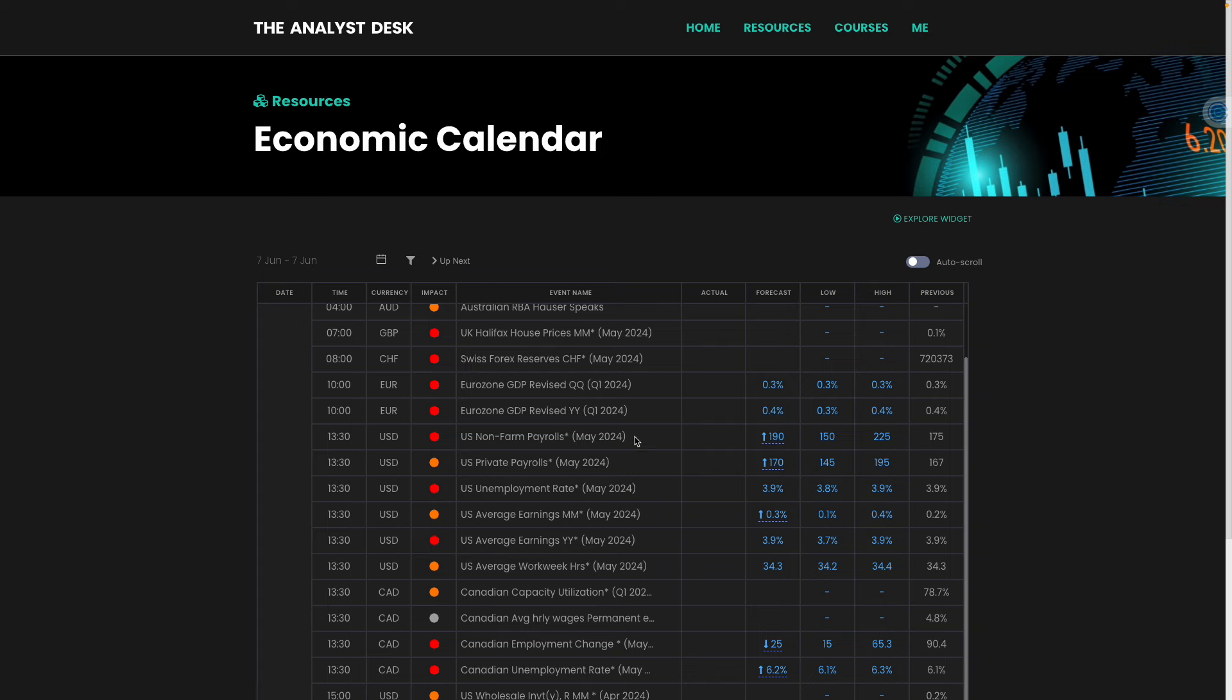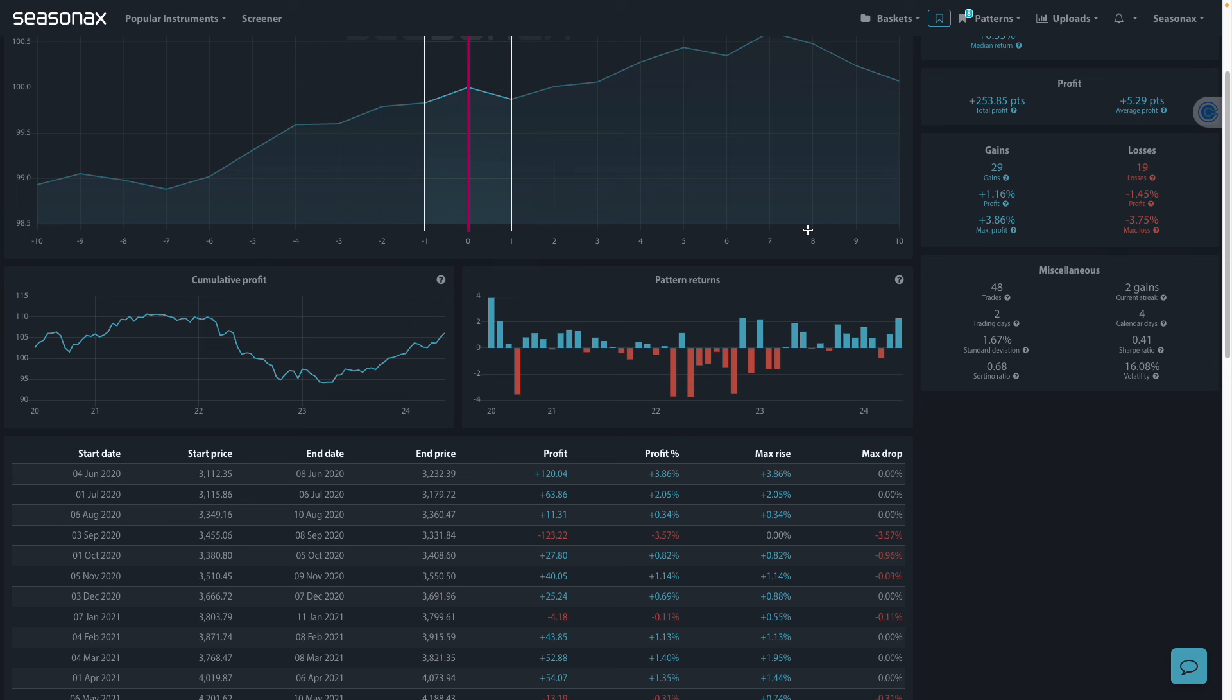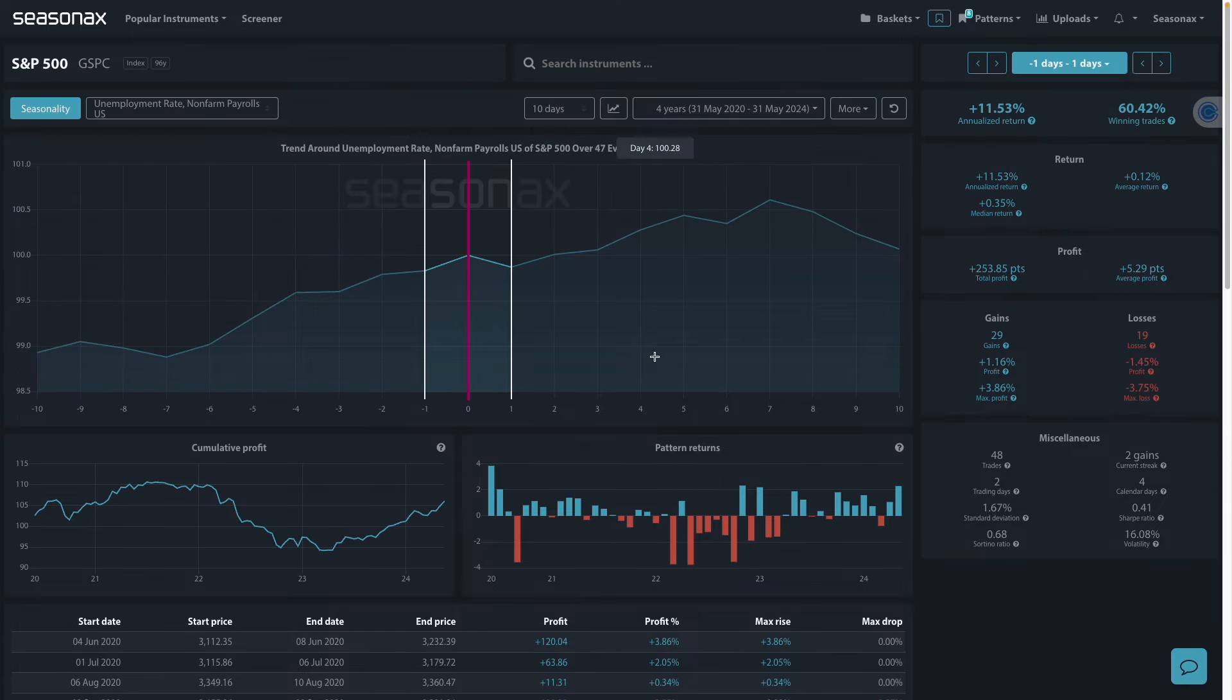Remember, don't just trade it. Season X it. Come along here to Season X and find literally thousands more seasonal insights. Just waiting to be revealed.